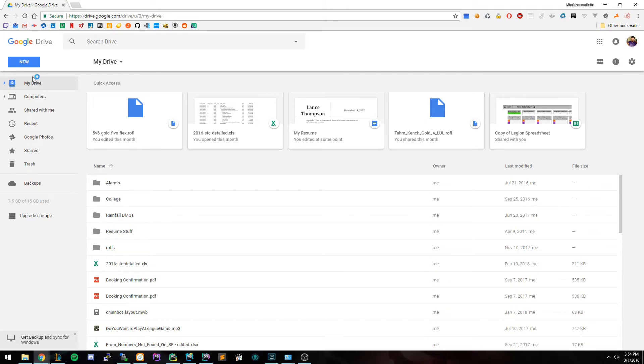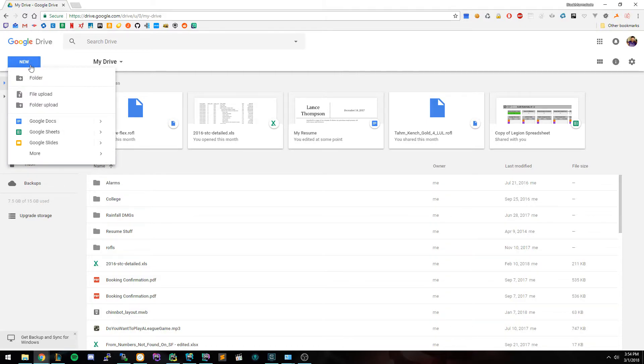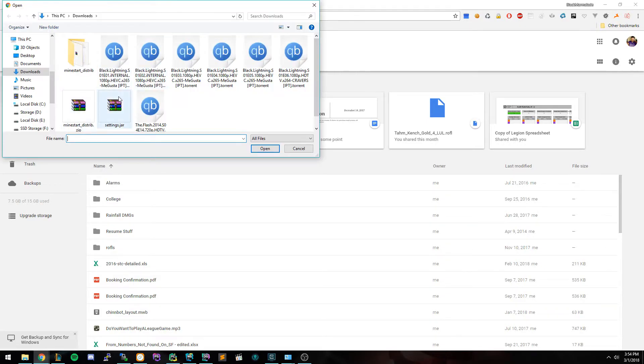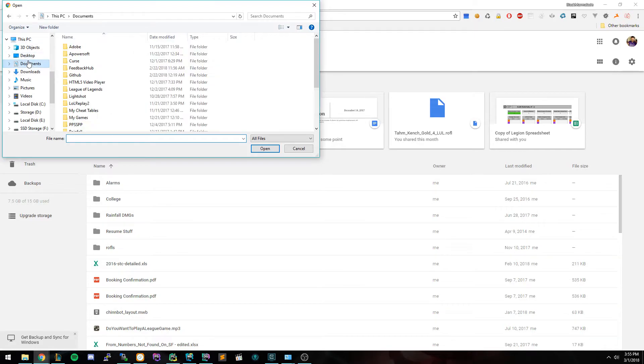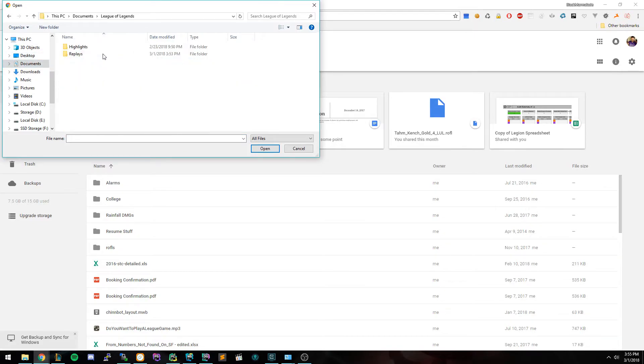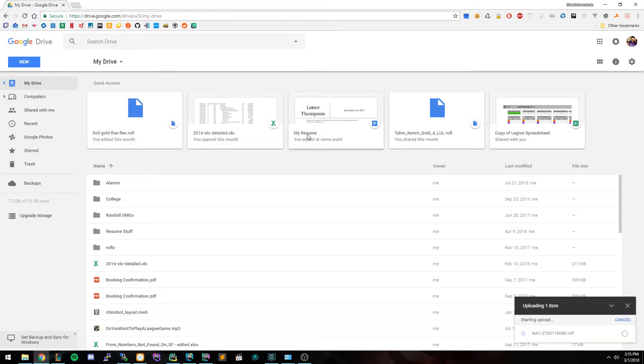What you're going to want to do now is go ahead and click New and go to File Upload. You're going to once again find your League of Legends folder, Replays, and then click the replay file you want to upload. Go ahead and click Upload.